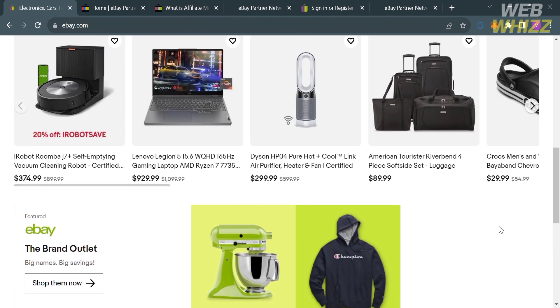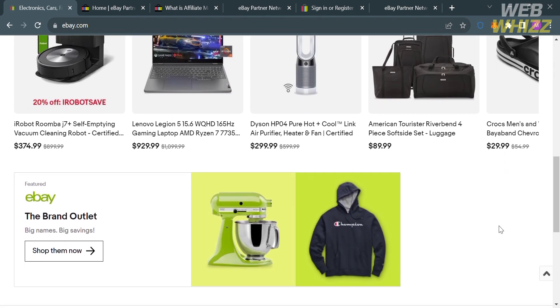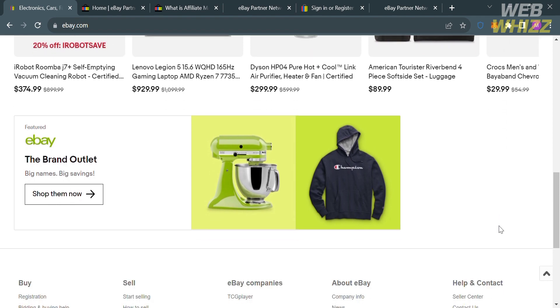However, in this video, we're not going to shop or buy products that sell on eBay. Today, I'm going to show you how you can earn money using this platform by simply joining their affiliate program.